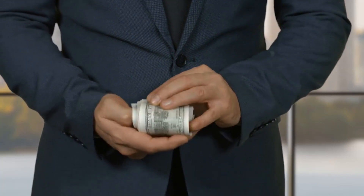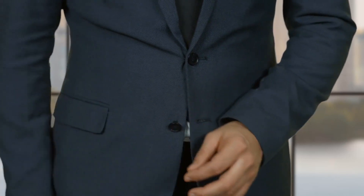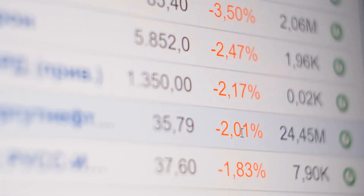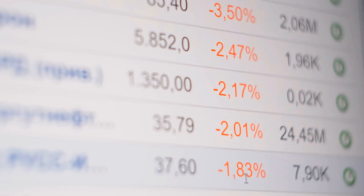Many institutions will actually keep a companion to the banking book known as a trading book. The purpose of this second accounting record is to create and maintain a roster of investments that are currently being actively traded.